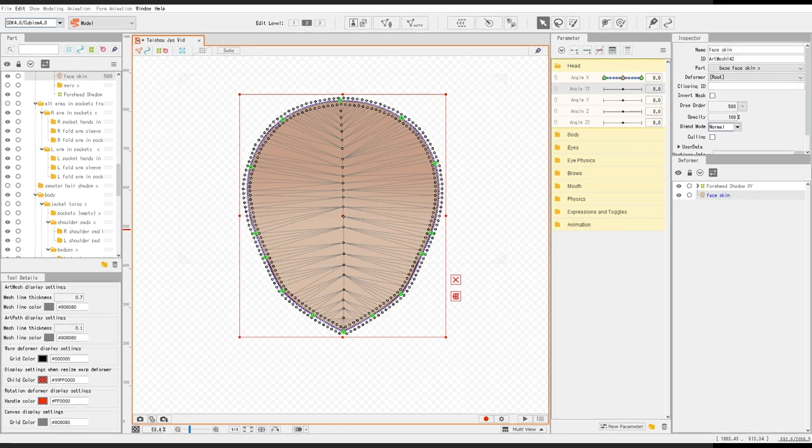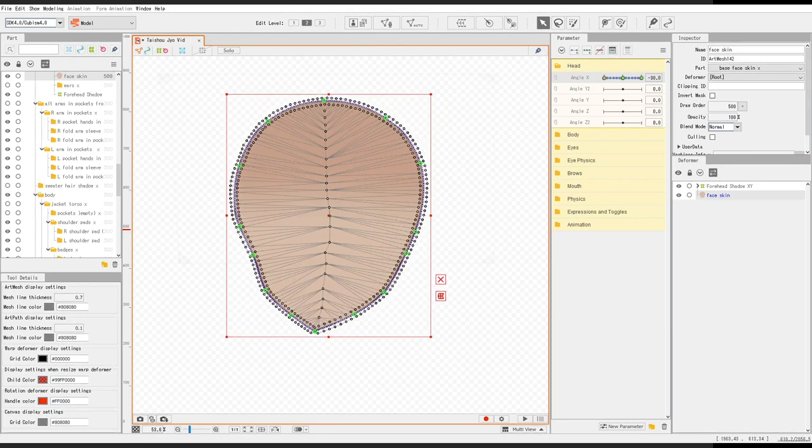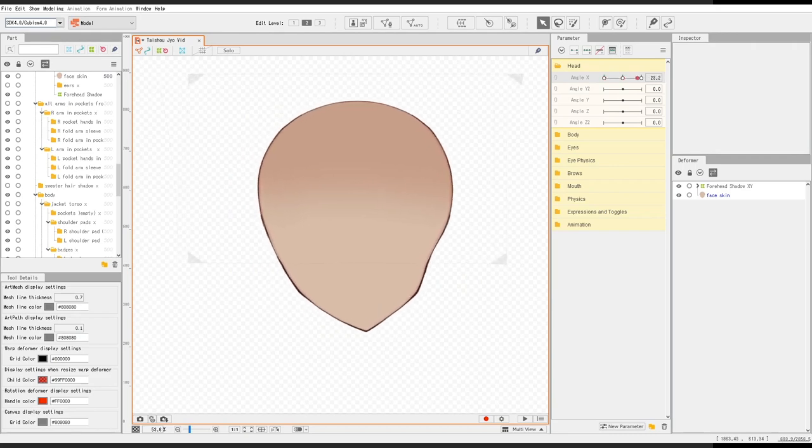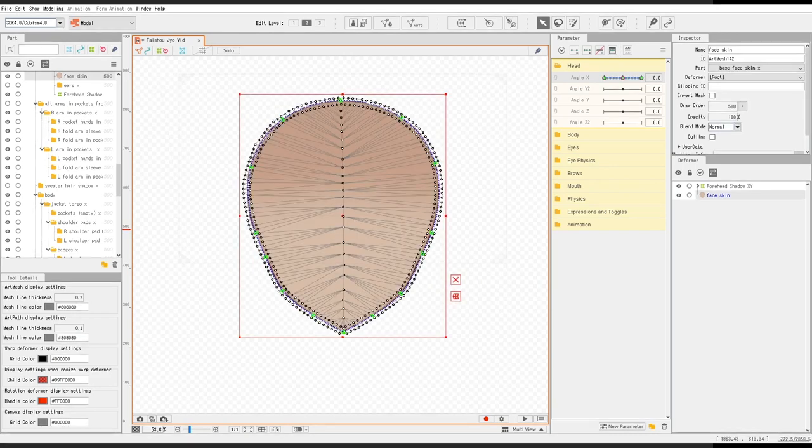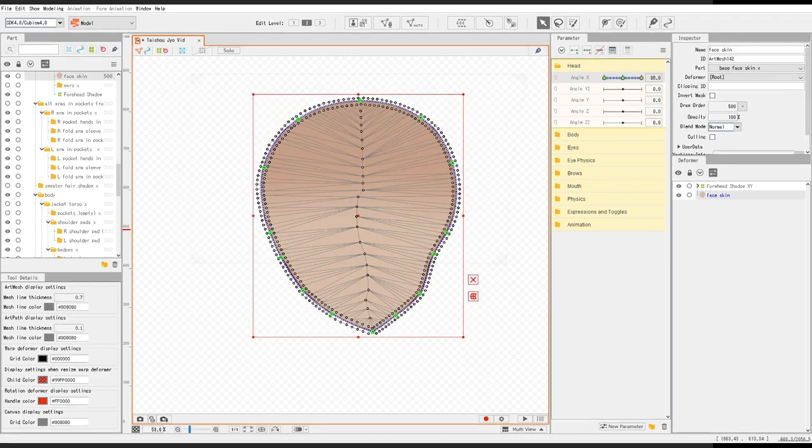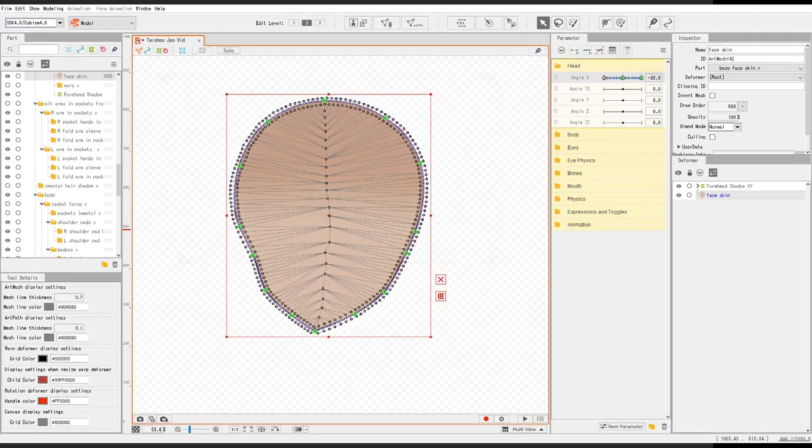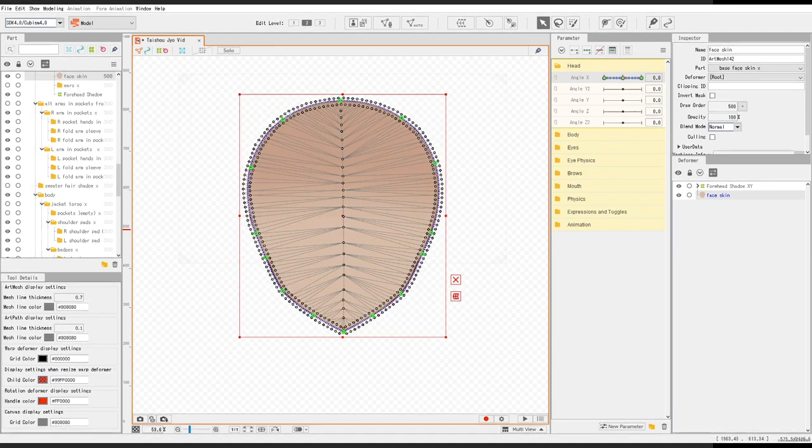First thing that I do is rig the face skin on the angle X parameter like so. Let me just show the path deformation. That's what it looks like.